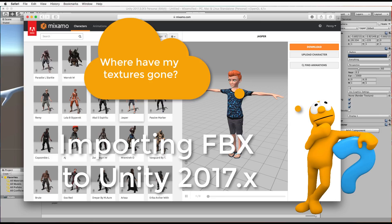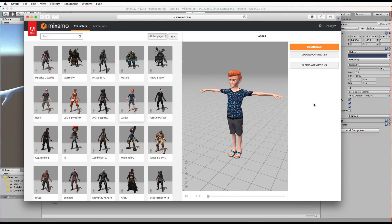Hi, welcome to another Holistic 3D tutorial. In this tutorial I want to address an issue that's just come up recently with some upgrades to Unity.